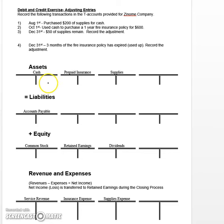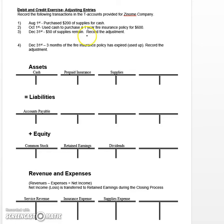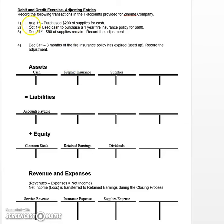Welcome back. In this video we're going to start to take a look at how to record what we call adjusting entries, which are typically done at the end of the accounting period to bring certain account balances up to date. Let's start by working through these transactions one by one. The first transaction says that on August 1st...